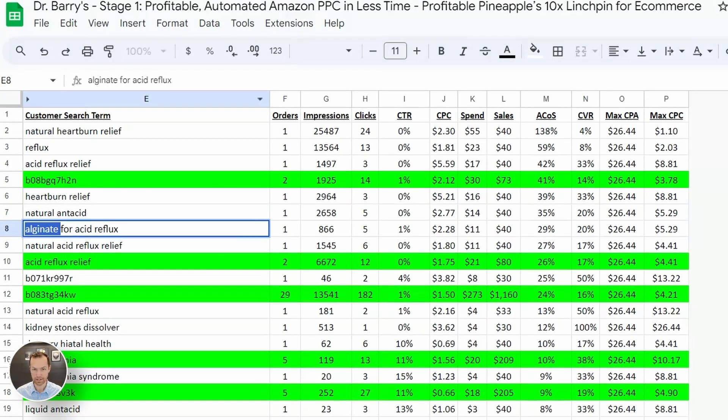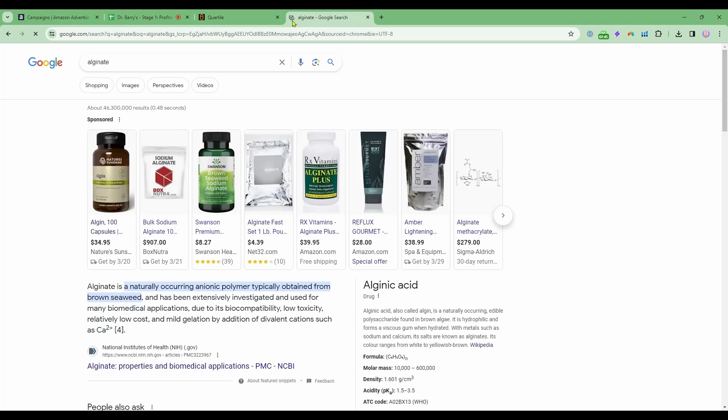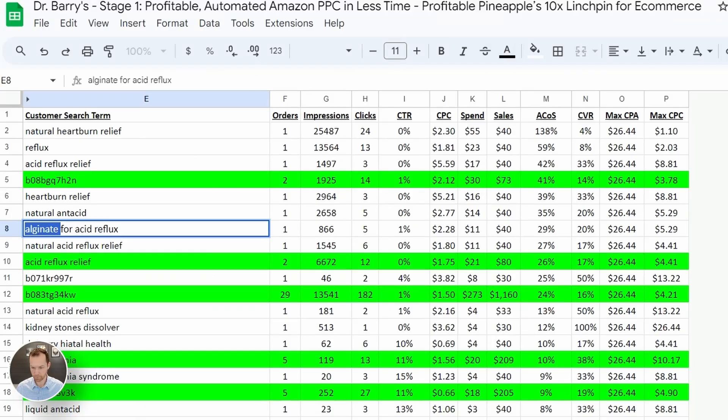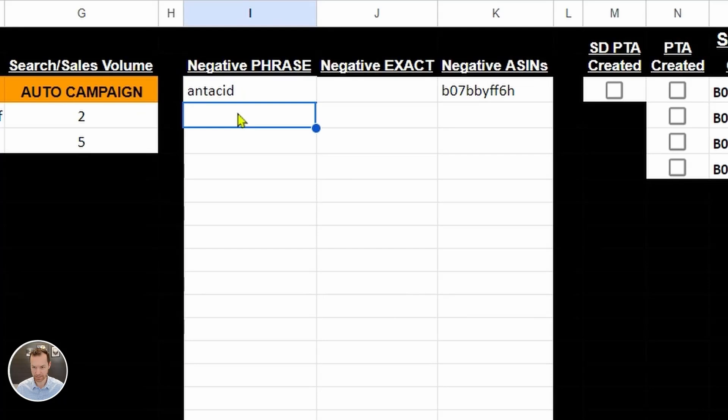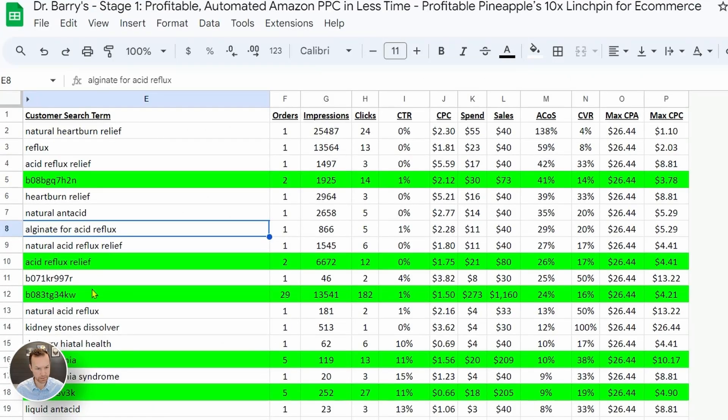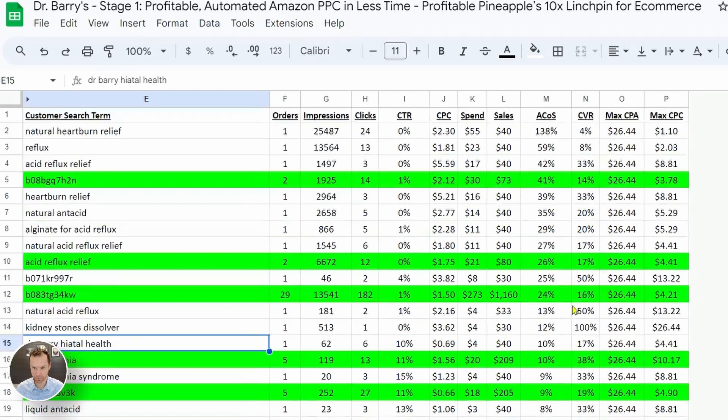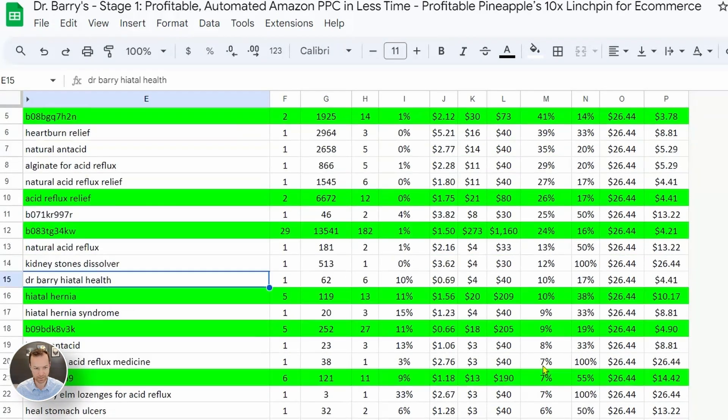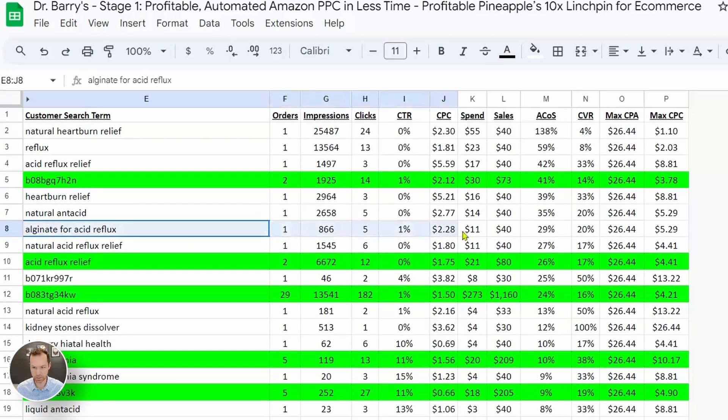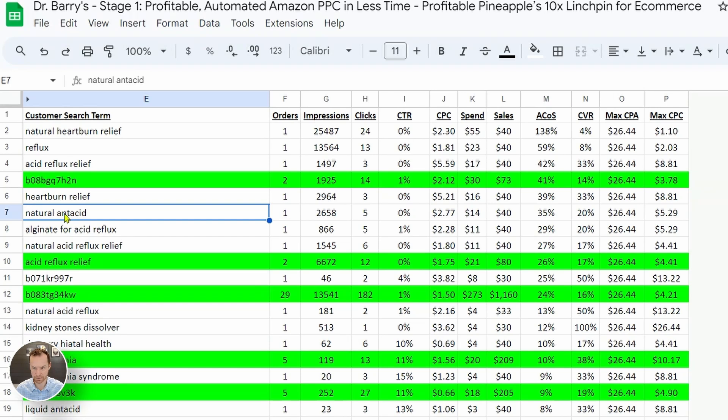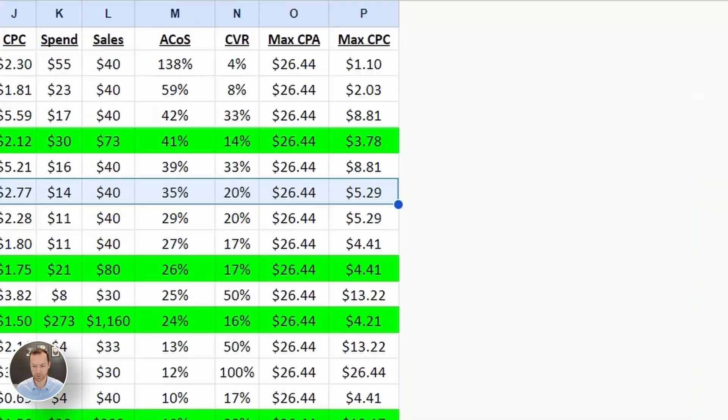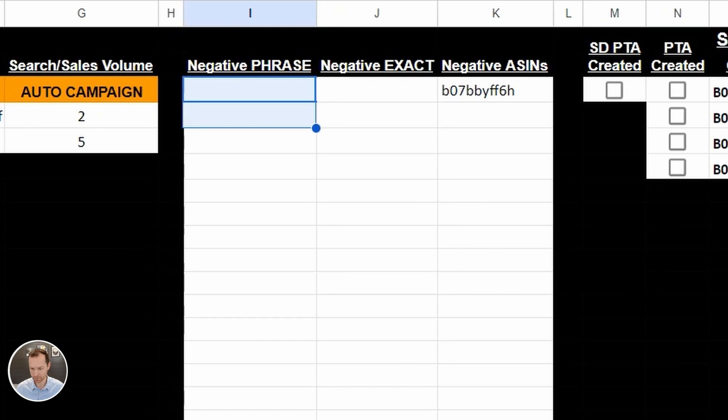Alginate. I don't know what this is. So let's look it up real quick. Naturally occurring around seaweed. So our product does not have alginate in it. So I'm going to add that to the negative phrase. Alginate, we actually had a 29% ACOS on it, but conversion rate was 20%. So maybe I don't want to do that one. Let's look at the antacid one. 35%, 20%. So I'm actually going to take those two off because it seems like they're converting pretty well for us. I'll take those two off the list. But this is the thought process you have to go through.